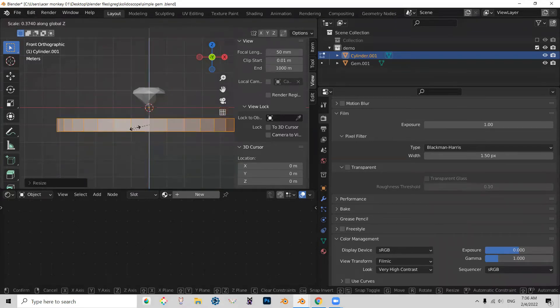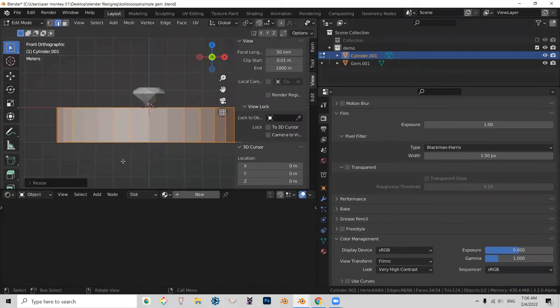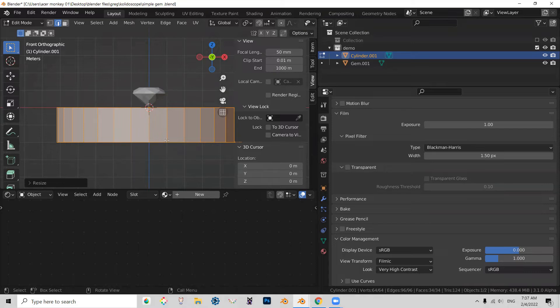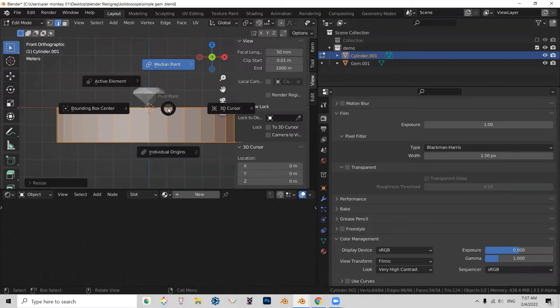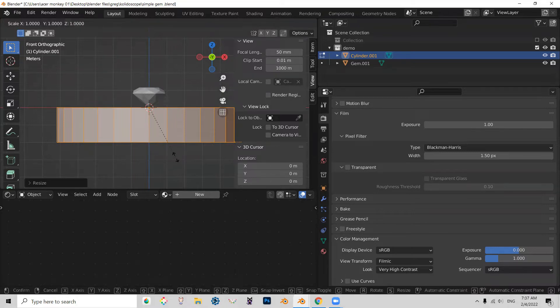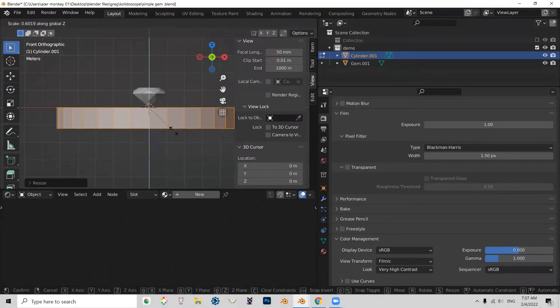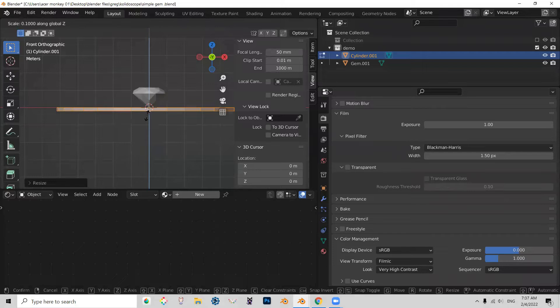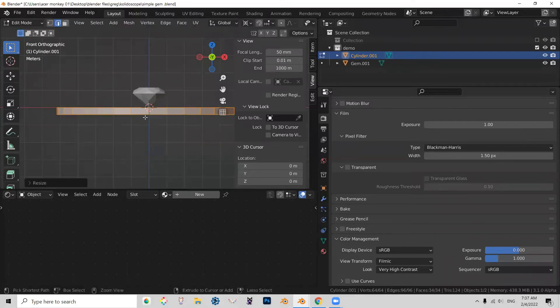And let's scale it from our 3D cursor. So I'm going to press period, and choose 3D cursor. Scale Z. Make that a little bit thinner. Something like that should work.